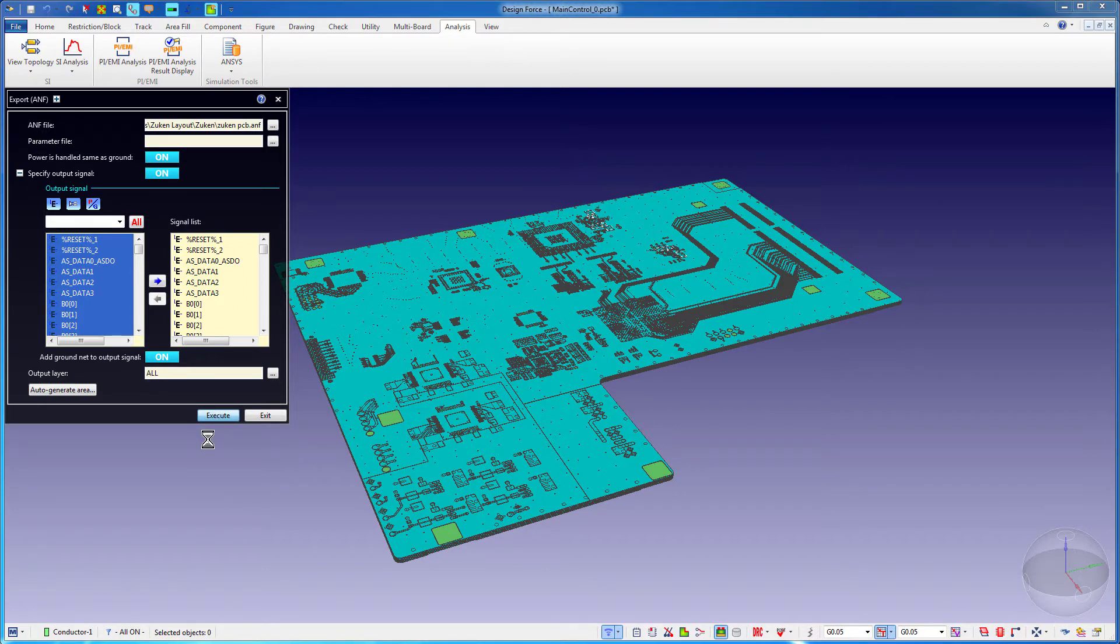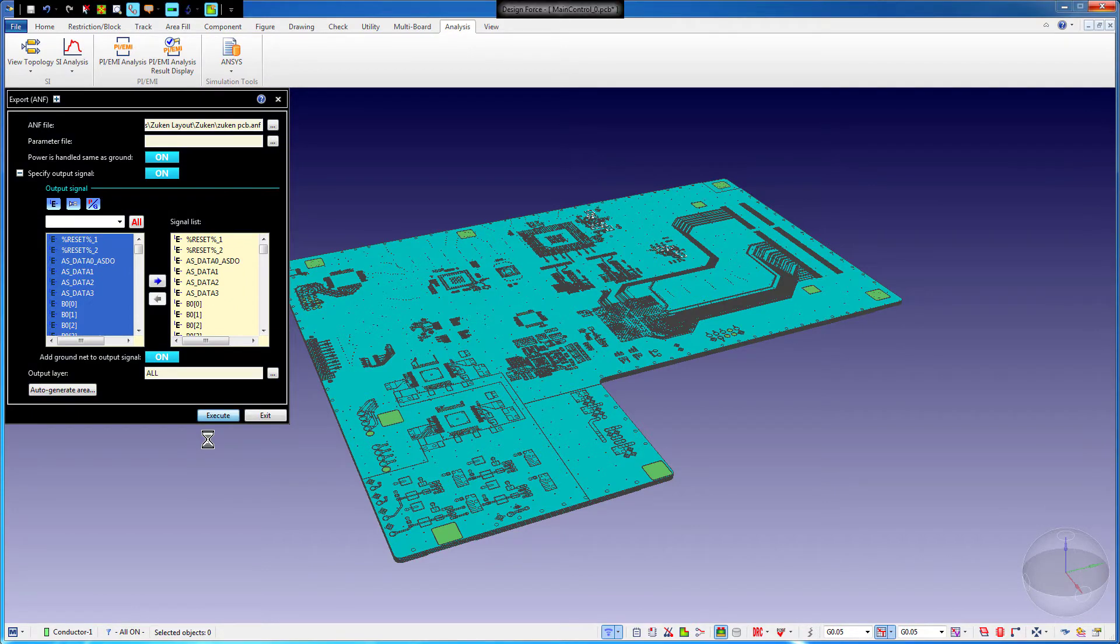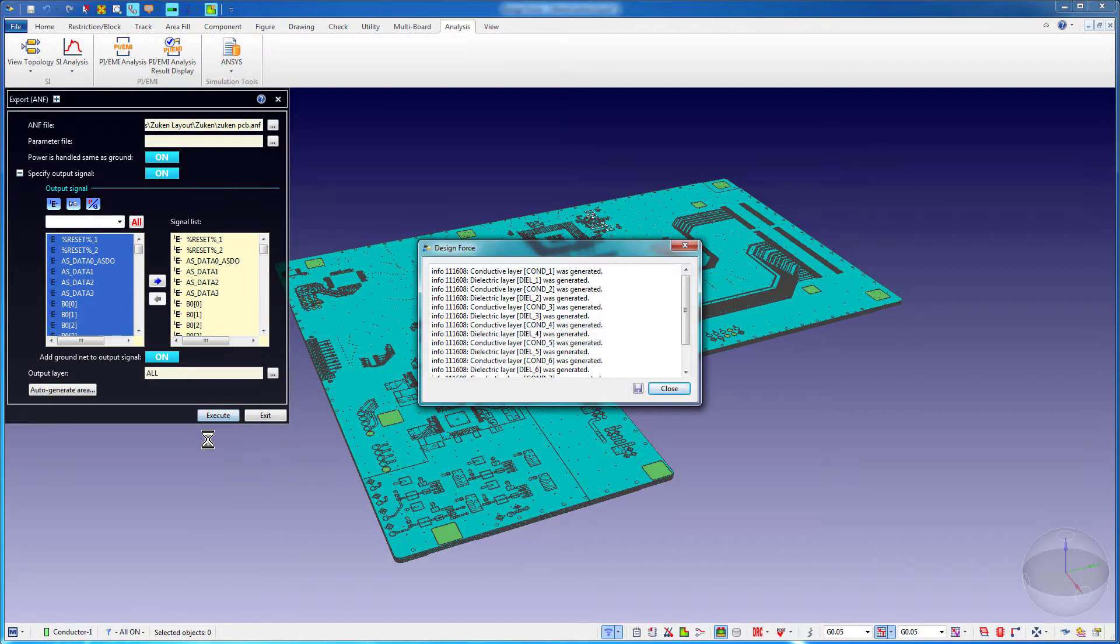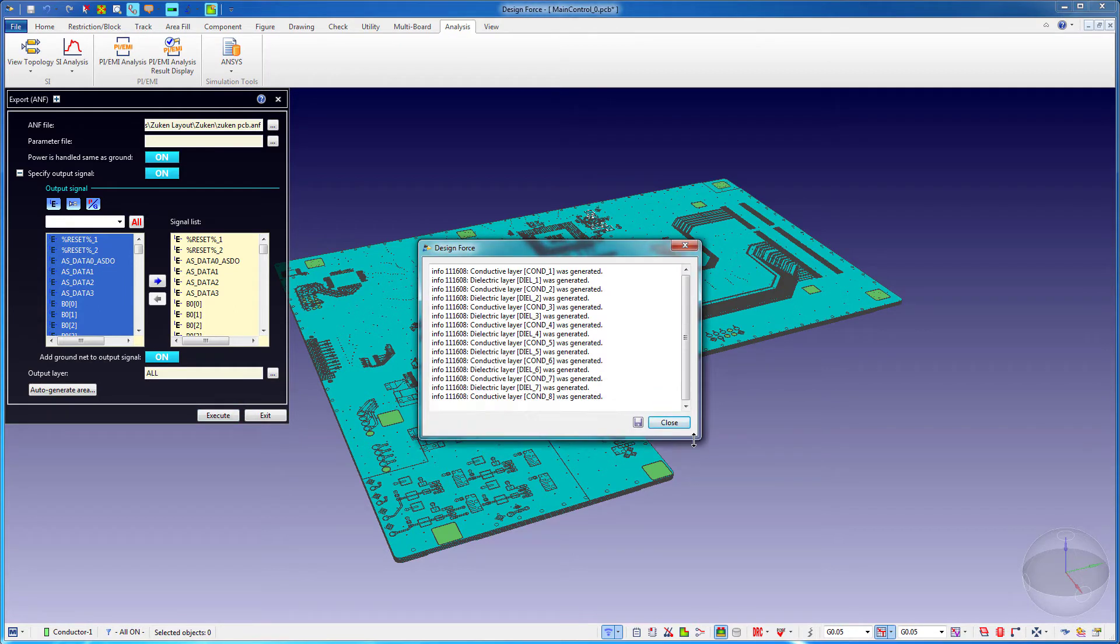In the previous video, we translated a PCB from Zucan CR8000 Design Force to ANSYS SI Wave, using ANF and component files as the go-between formats.